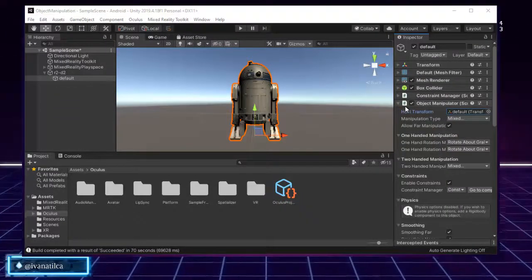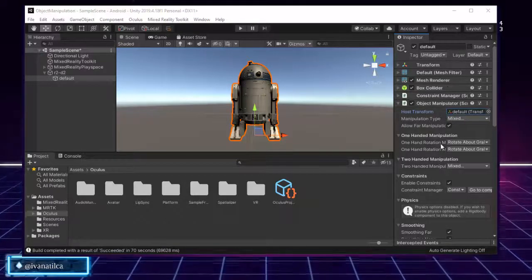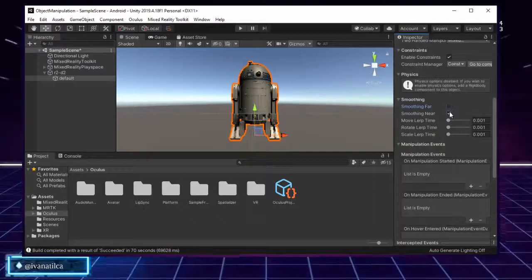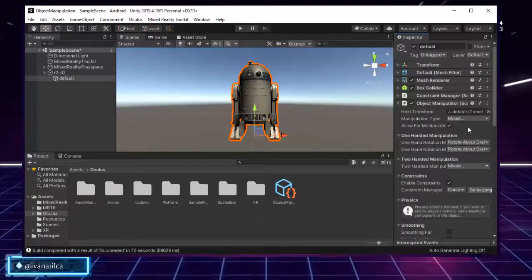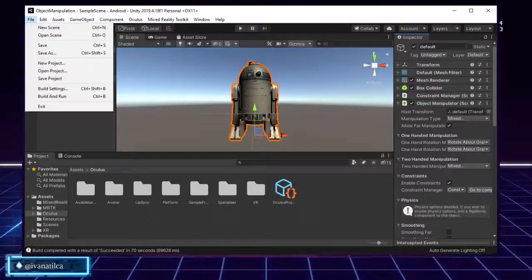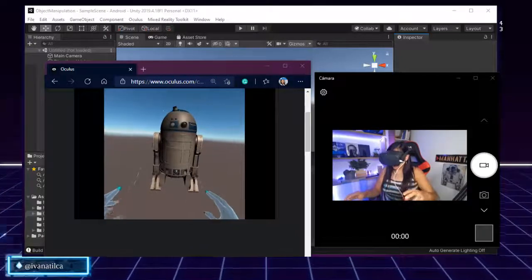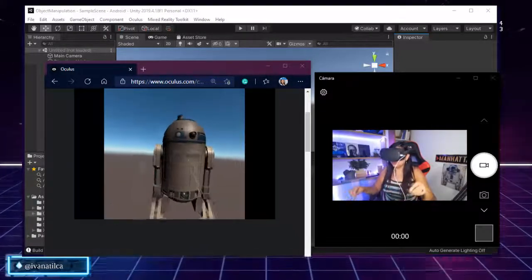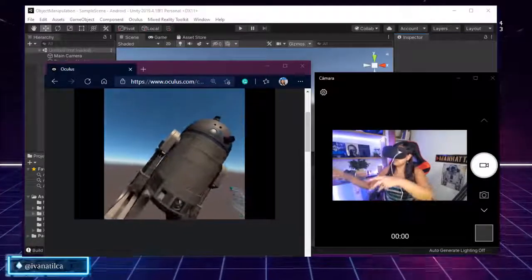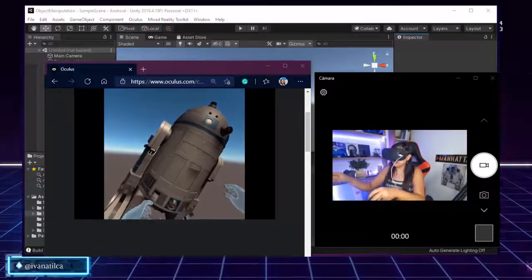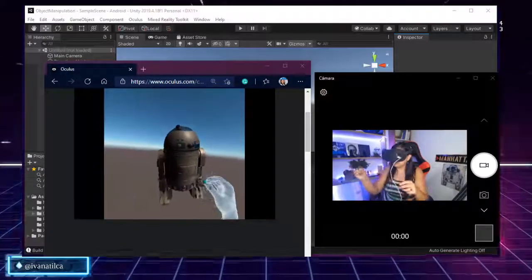There is one last thing I'd like to cover: disabling the smoothing on the Object Manipulator so you can see the difference. As a final demo with smoothing removed, when I grab R2D2 it doesn't animate as smoothly — it doesn't look as natural. That's why smoothing is enabled by default. My suggestion is to keep it enabled, because it really doesn't look natural without it.